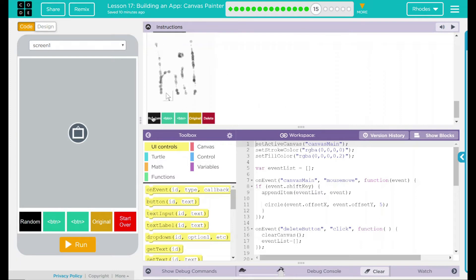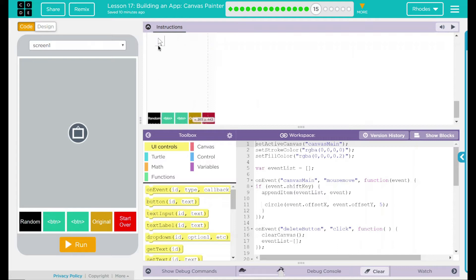The random color behavior still works the same way, but how fast or slow we're moving on the screen will affect what the dots look like.